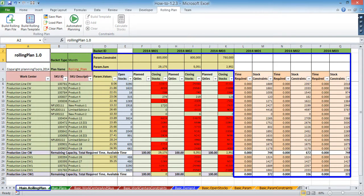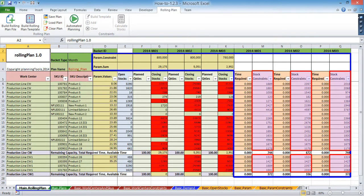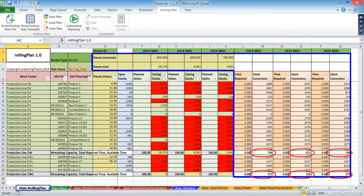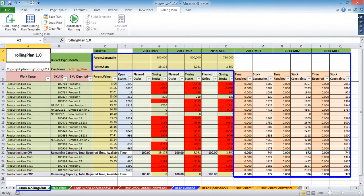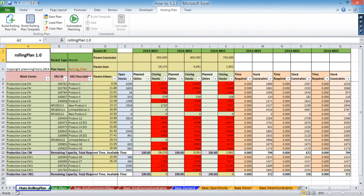In the constraints area you can see stock constraints for each SKU, available times and required times for various work centers or production areas, as well as top line parameter constraints and top line parameter values.